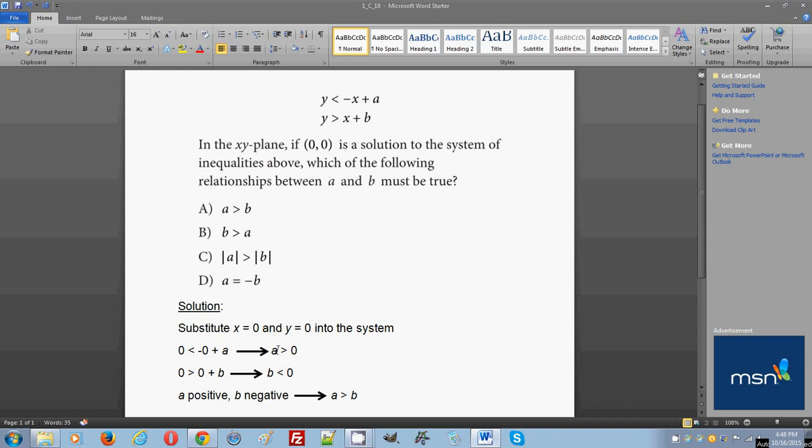For the second line you have 0 is greater than 0 plus b, which means 0 is greater than b, and b is less than 0.